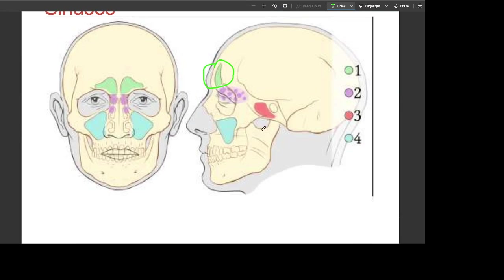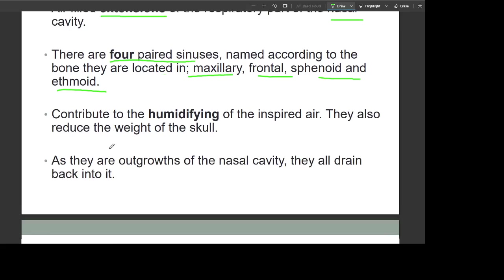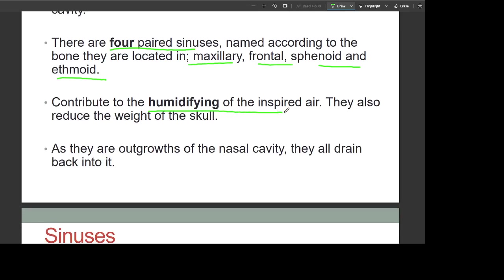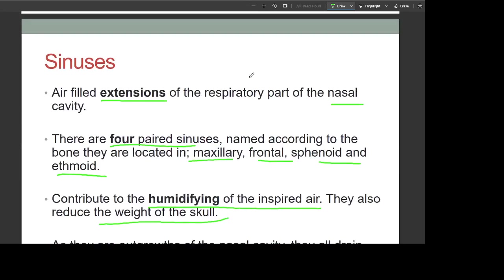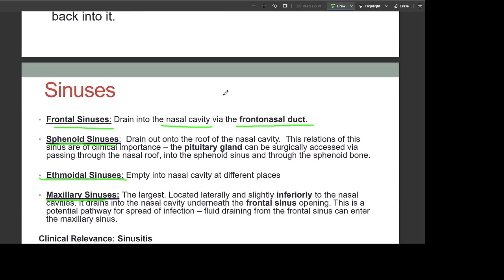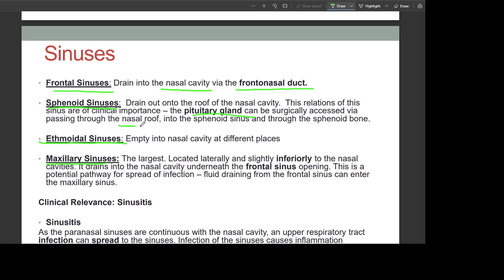The paranasal sinuses are air-filled extensions of the respiratory tract of the nasal cavity. There are four pairs named according to the bone they are located in: maxillary, frontal, sphenoid, and ethmoid. They contribute to humidifying inspired air and reducing the weight of the skull. The frontal sinus drains into the nasal cavity via the frontonasal duct. The sphenoid sinus drains onto the roof of the nasal cavity; the pituitary gland can be surgically accessed by passing through the nasal roof and into the sphenoid sinus.